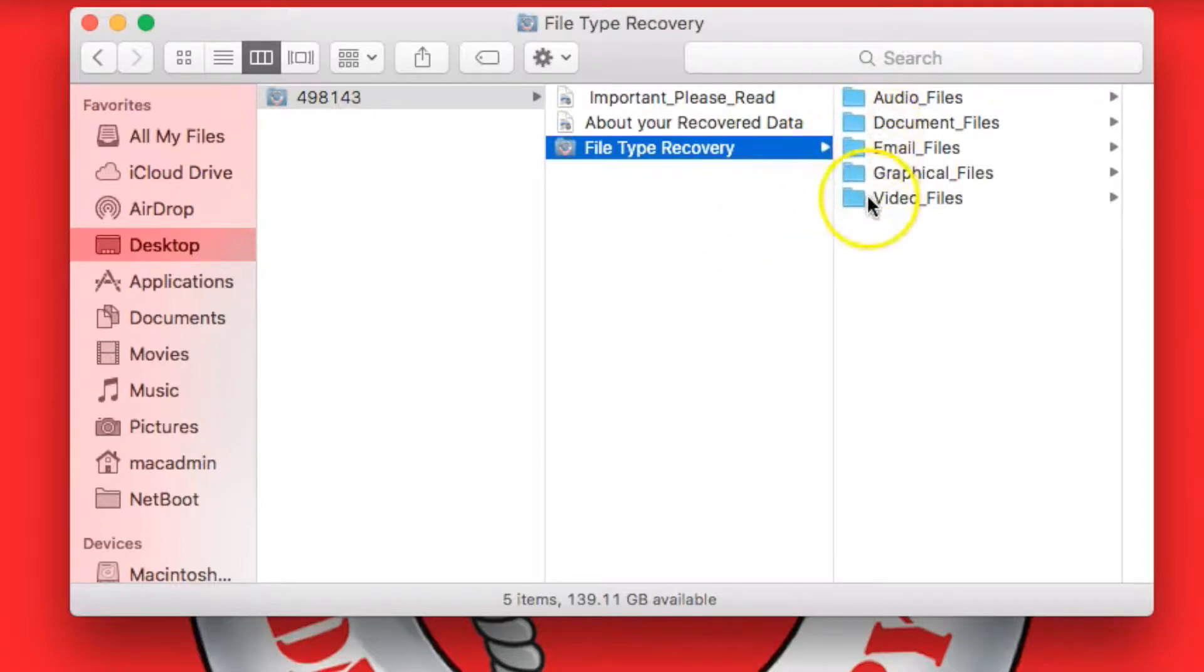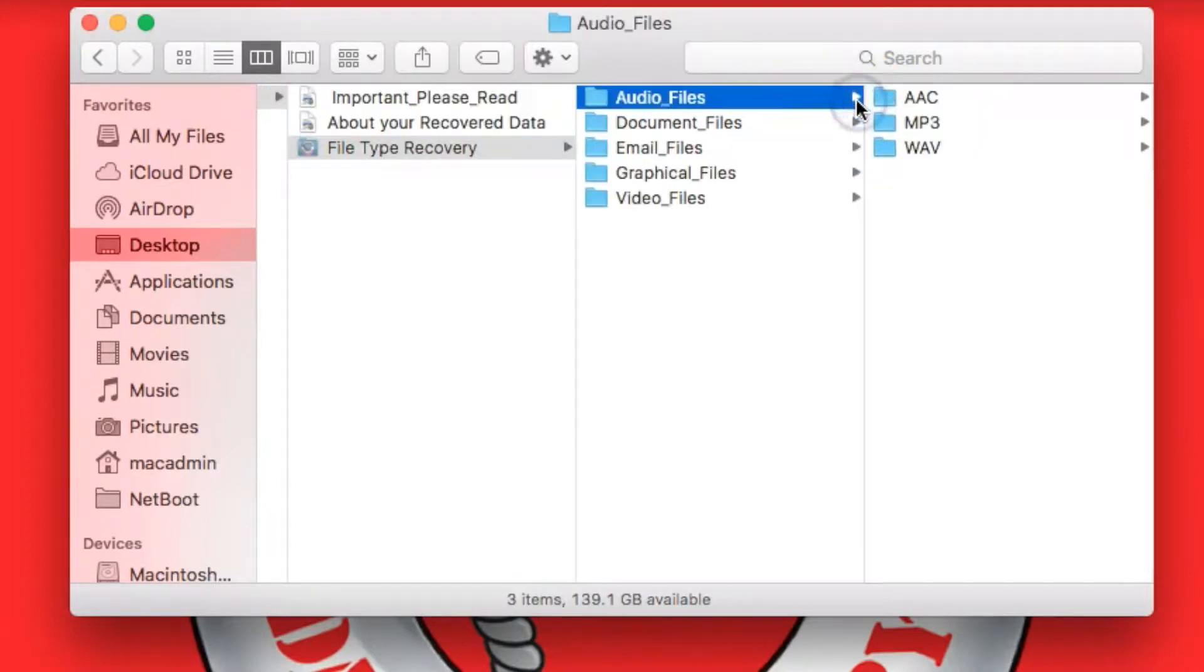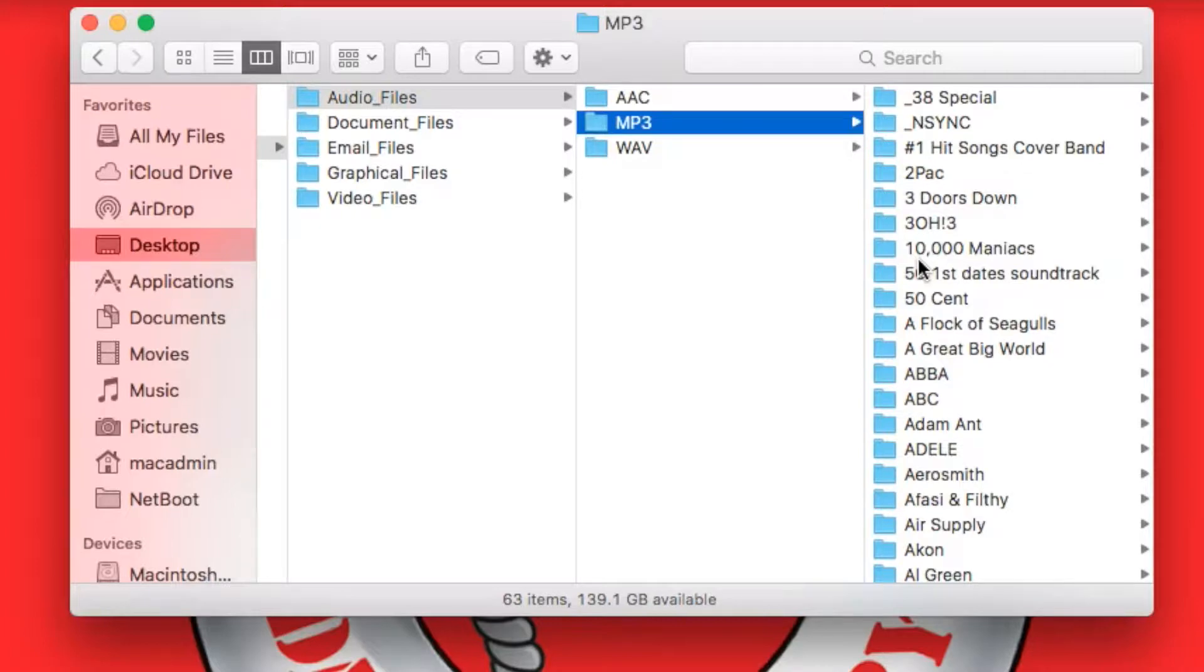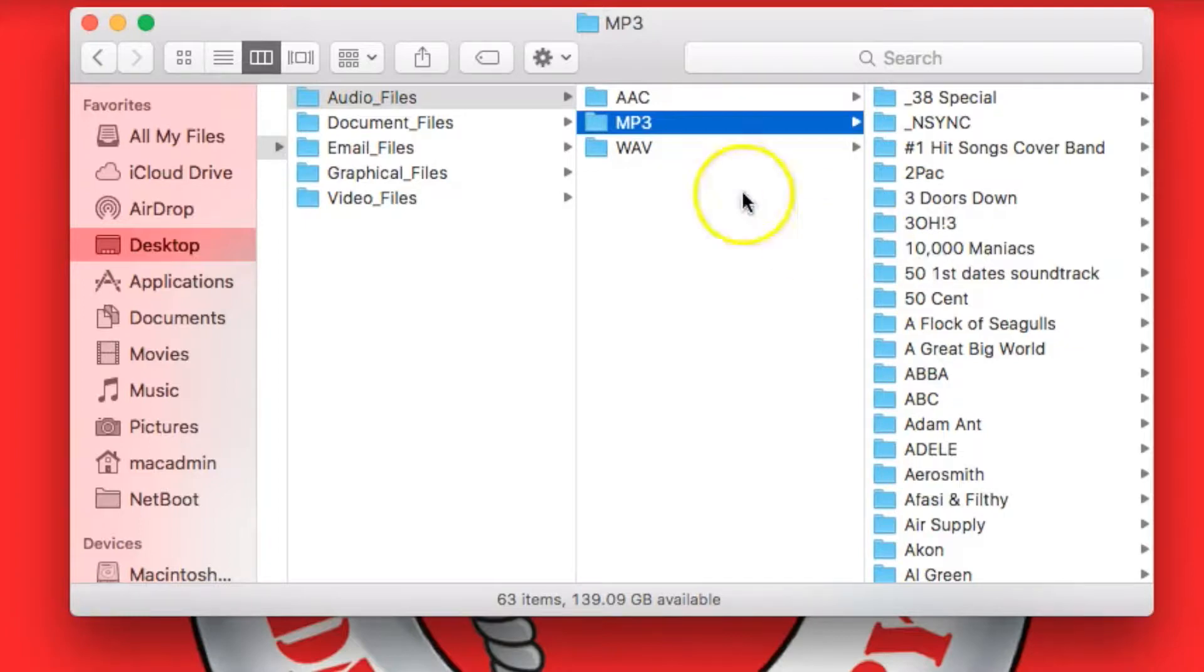Each category will have the different file types that are associated with that category in them. And then depending on the file, we've been able to organize them in some cases. For example, MP3s are organized with their album names and artist names, just like they are in your iTunes, due to metadata tags that are in the files.